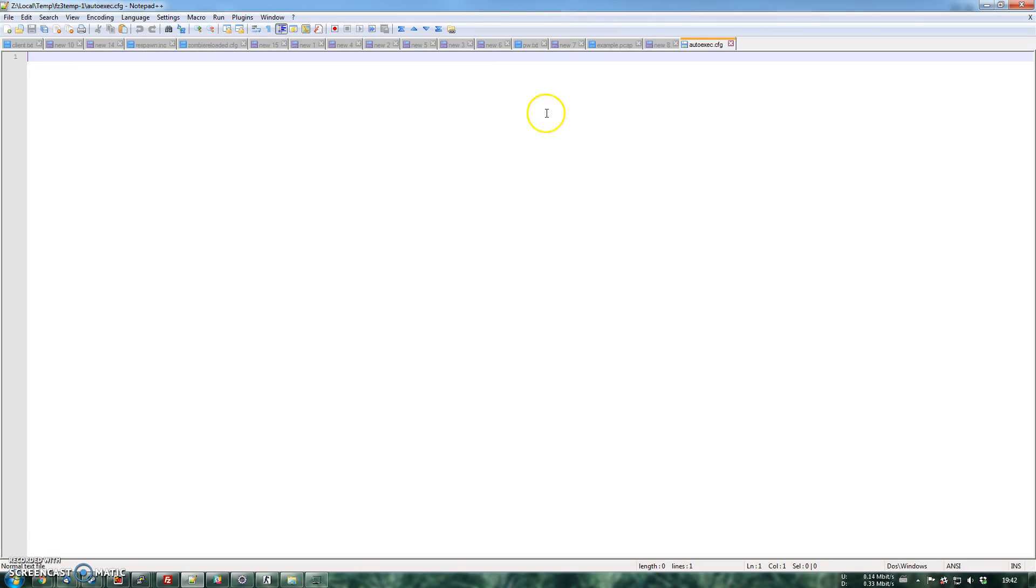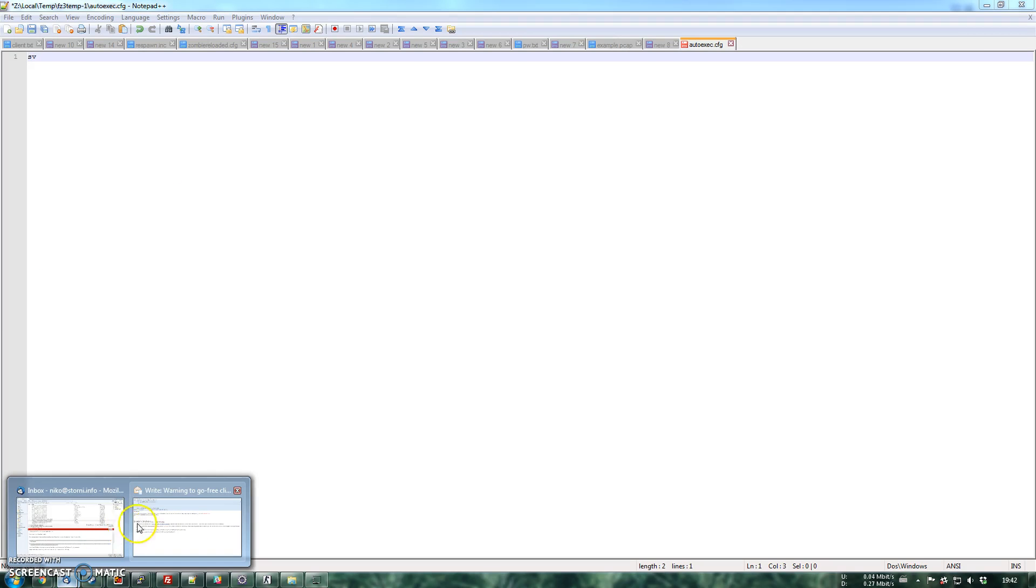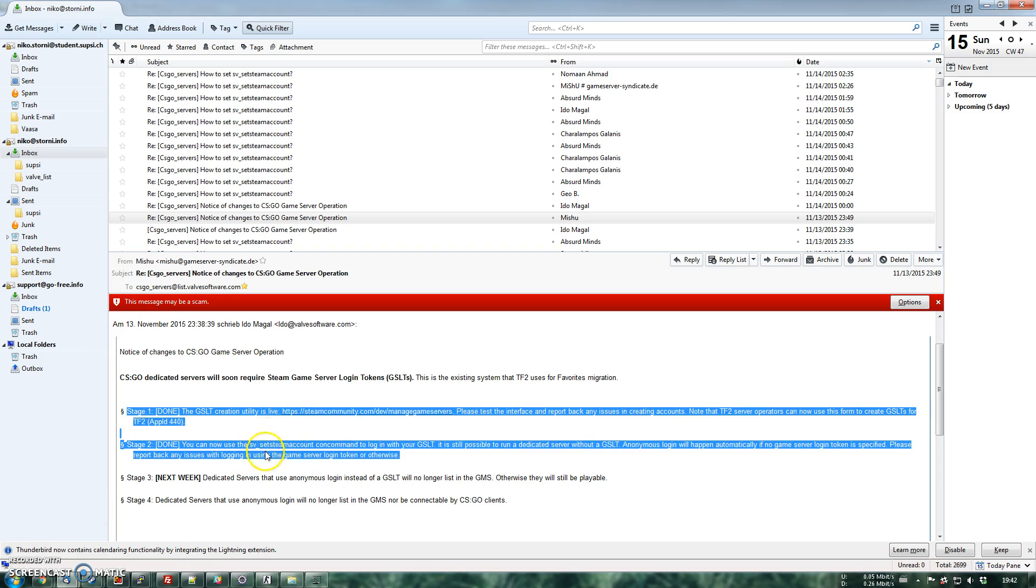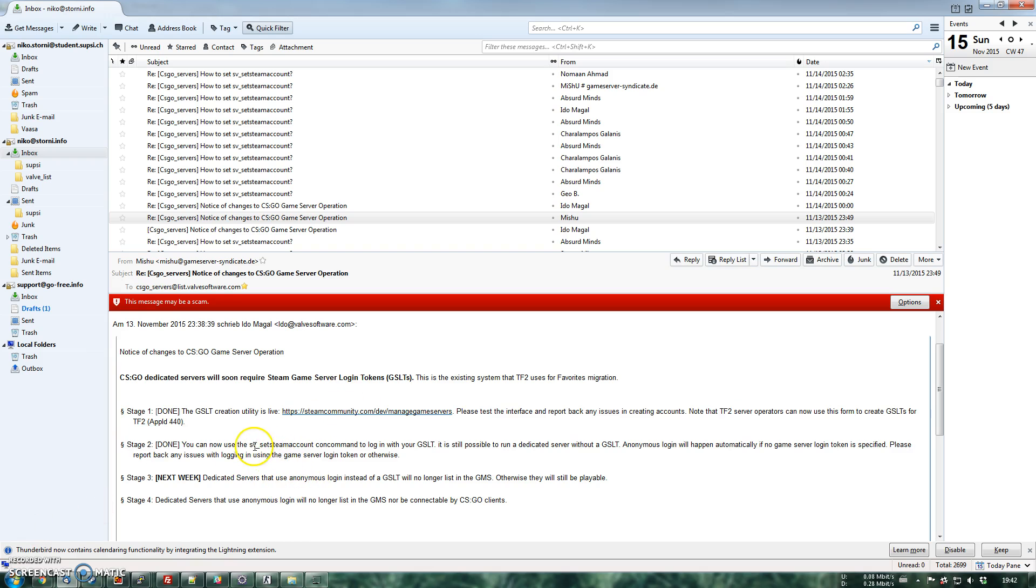Now what you need over here is to set the sv_setsteamaccount. Let me find that to be sure. This one, sv_setsteamaccount.